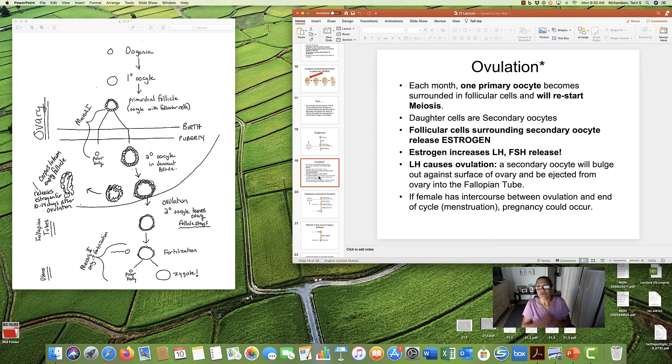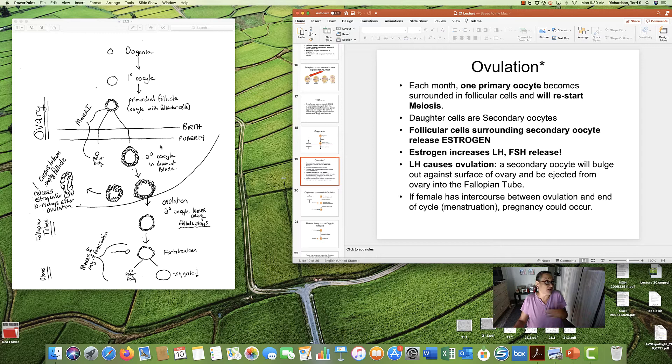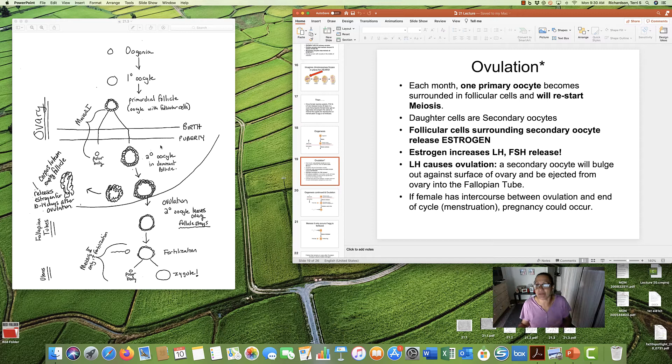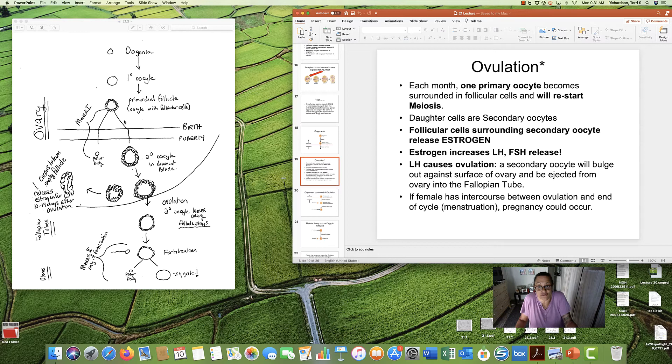So, here's what happens now. We're at puberty. I'm now, what, 12, 13, 14. I'm a teenager, but I'm getting my period. What's happening in my body? Well, each month, one of these primordial follicles will restart meiosis.